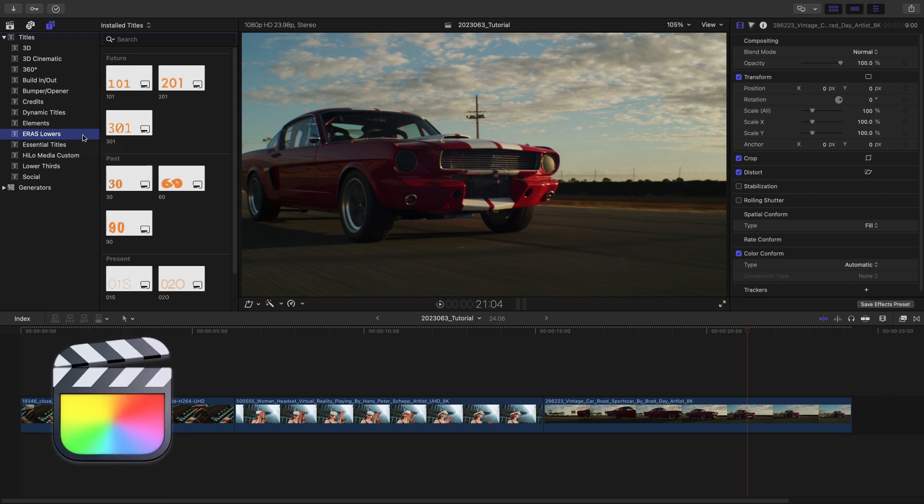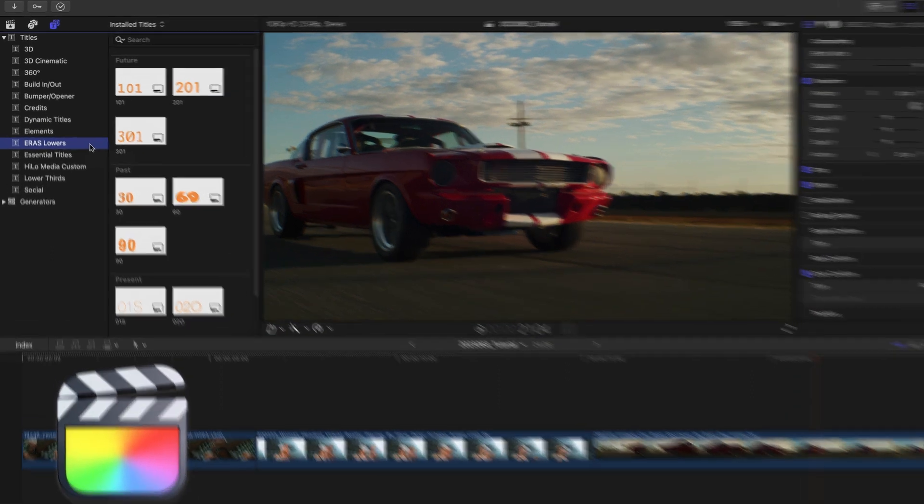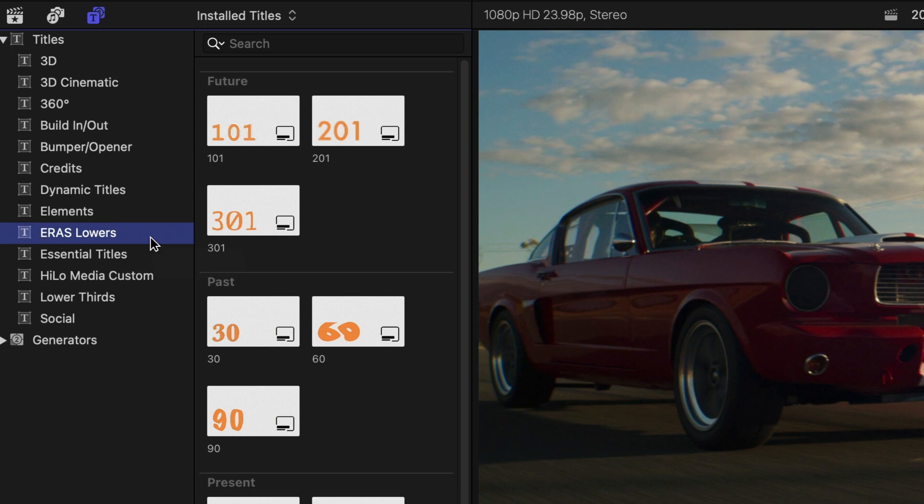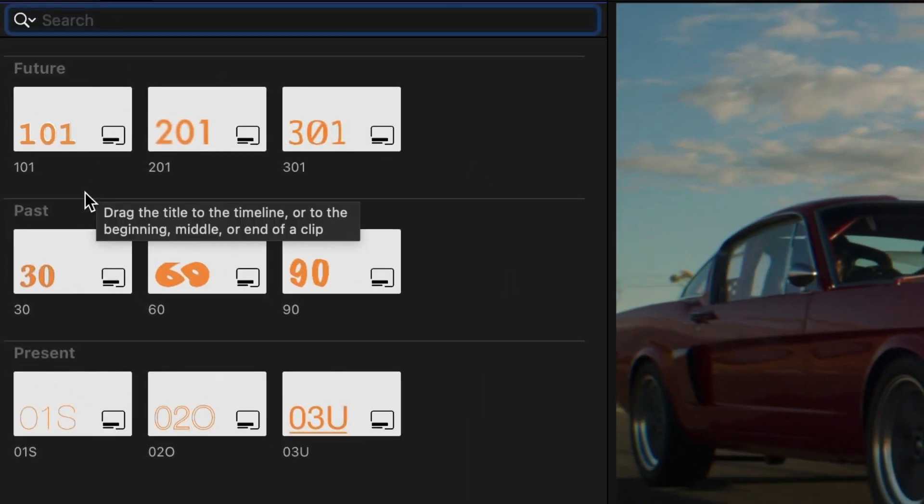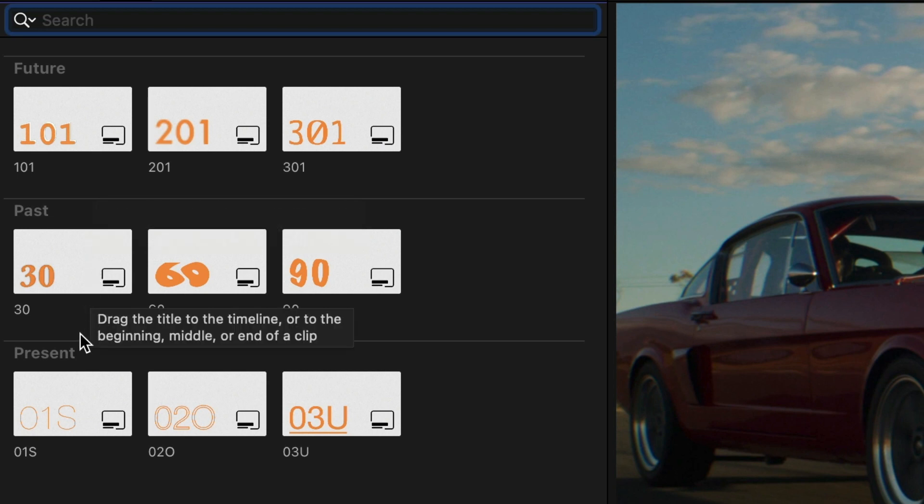You can find it in the titles browser under Eras Lowers. The templates are grouped into time eras: past, present, and future.